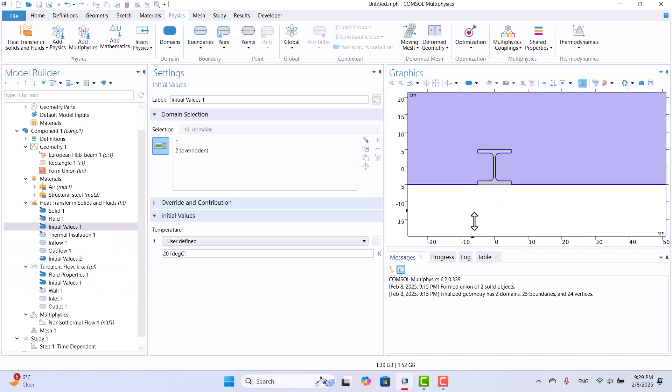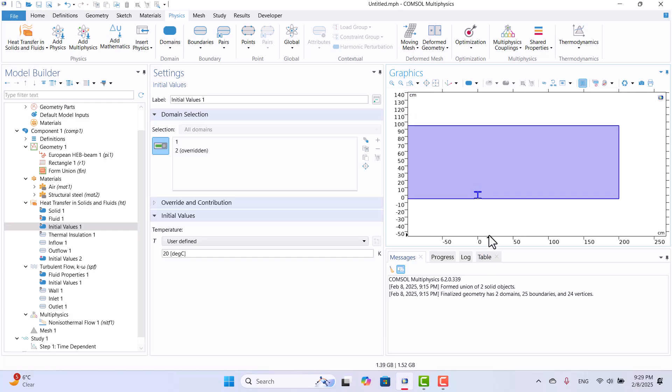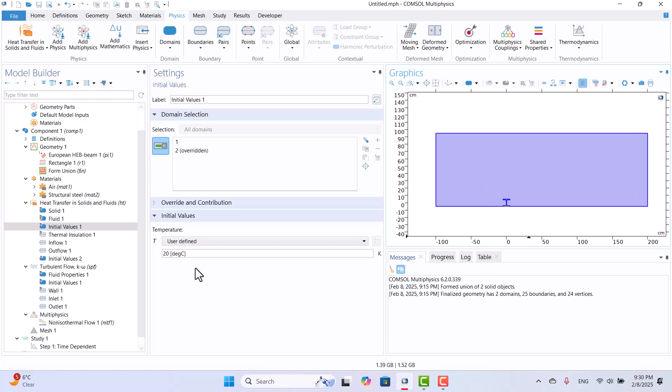As you can see, the air temperature is set to 20 Celsius, while the beam temperature is 200 Celsius.